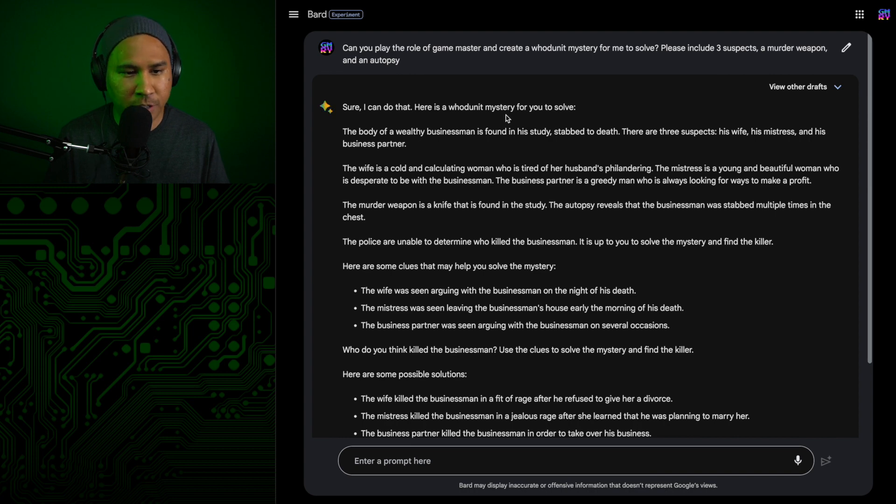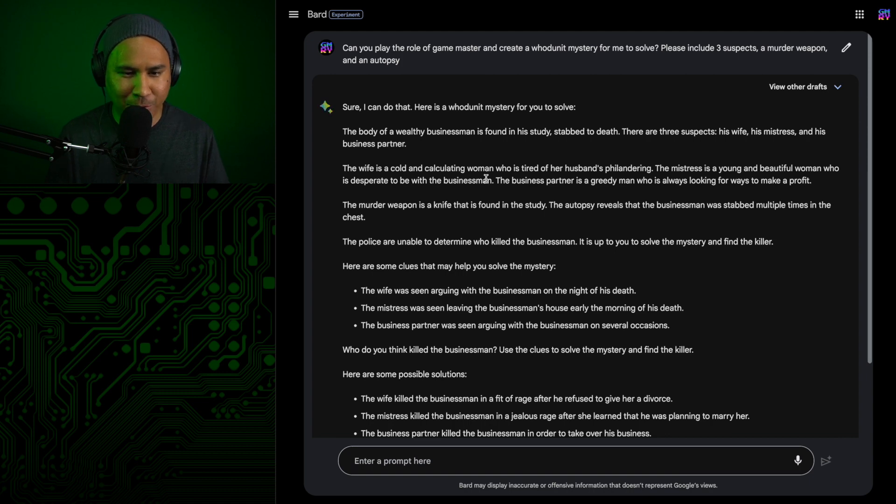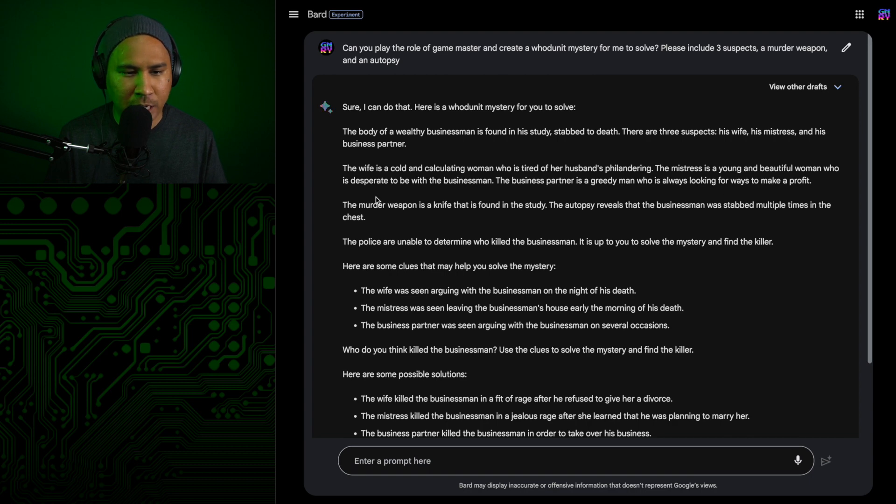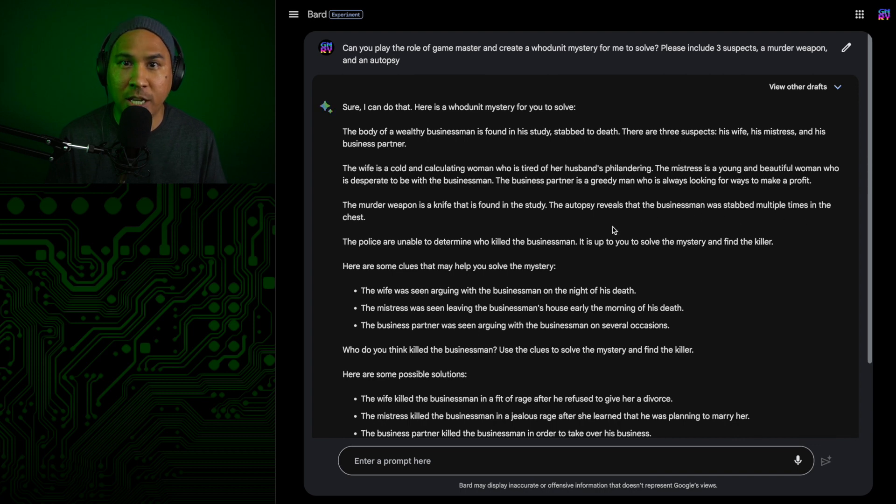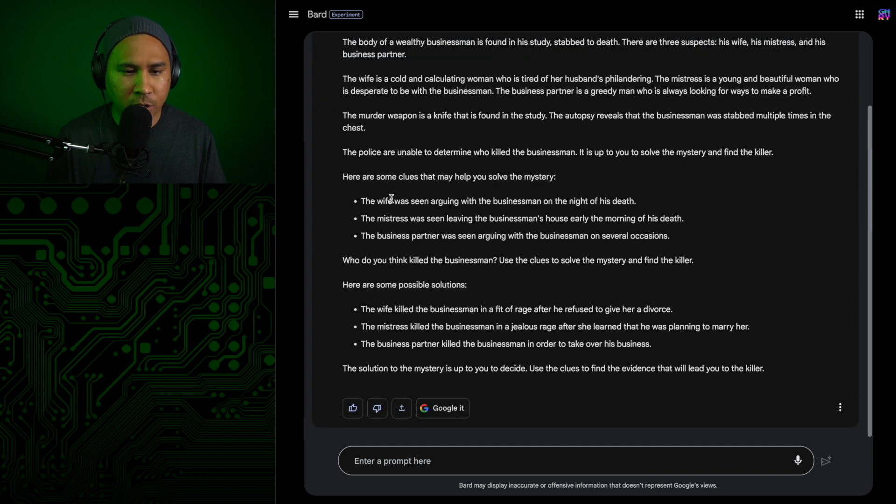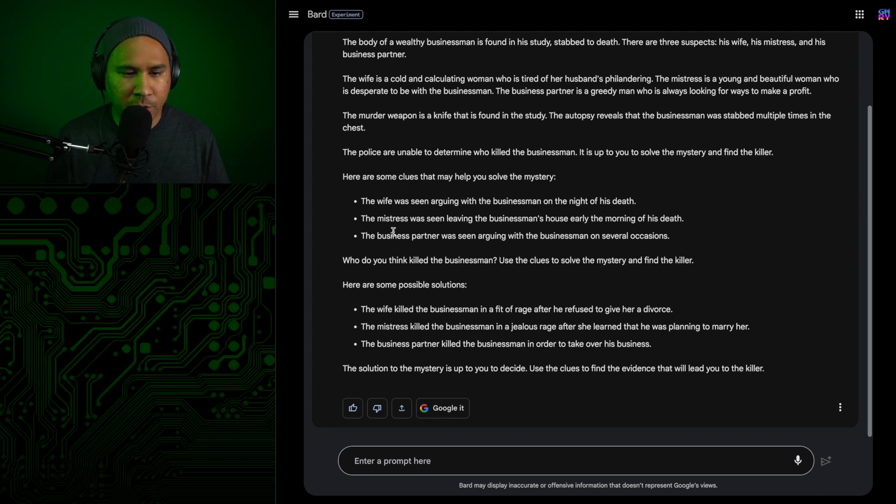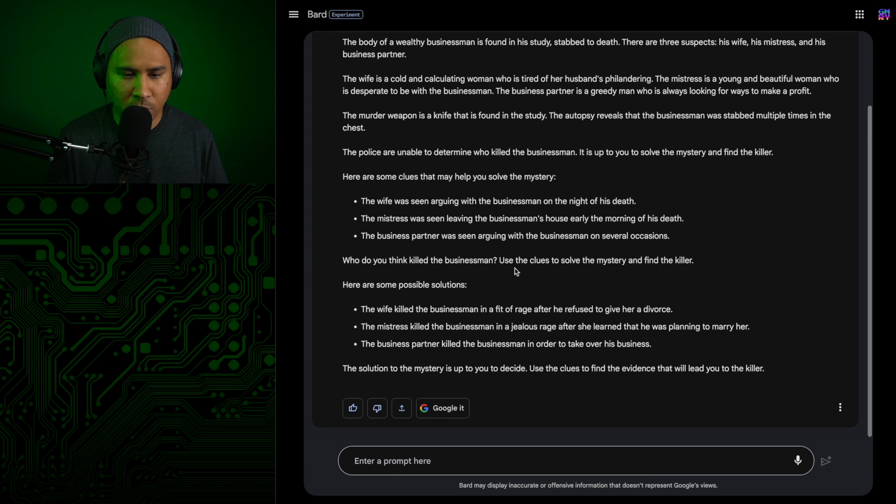Here is a whodunit mystery for you to solve. The body of a wealthy businessman is found in his study, stabbed to death. There are three suspects: his wife, his mistress, and his business partner. The wife is a cold and calculating woman who is tired of her husband's philandering. The mistress is a young and beautiful woman who is desperate to be with the businessman. The business partner is a greedy man who is always looking for ways to make a profit. The weapon is a knife that is found in the study. The autopsy reveals that the businessman was stabbed multiple times in the chest. The police are unable to determine who killed the businessman. It is up to you to solve the mystery and find the killer.